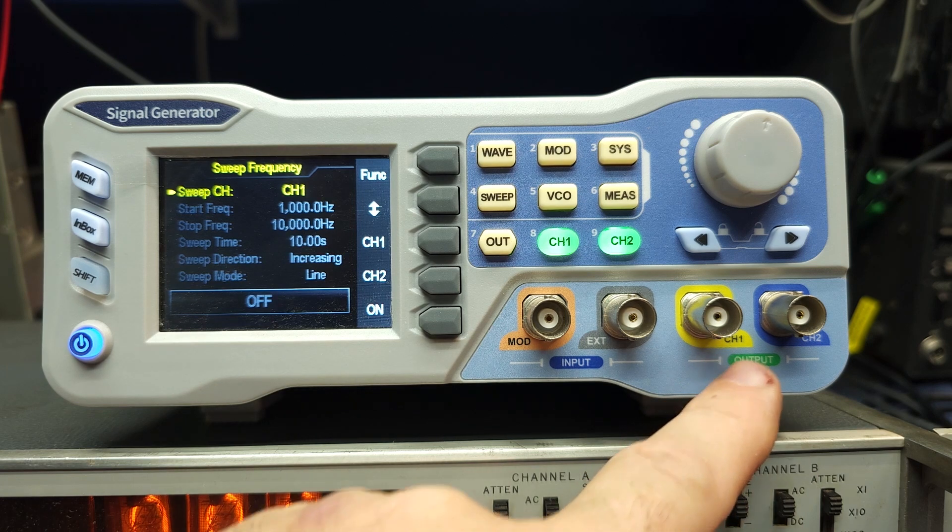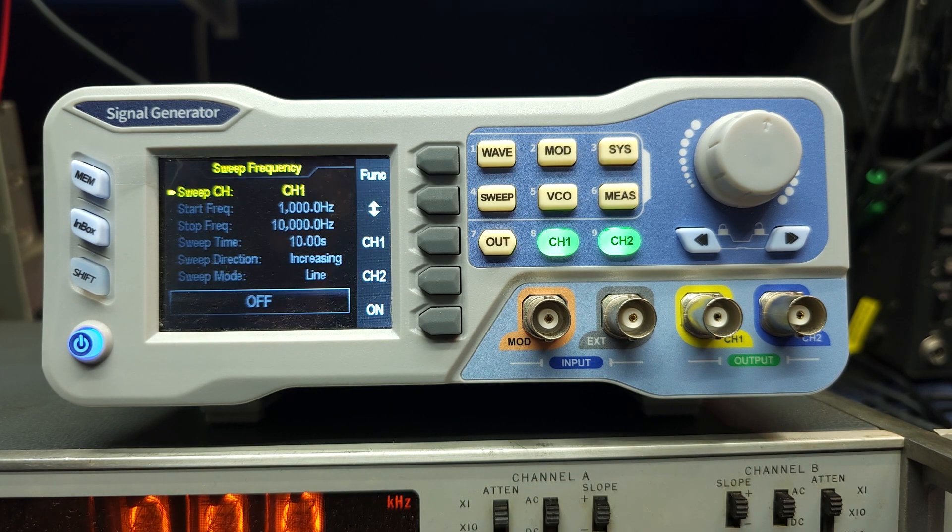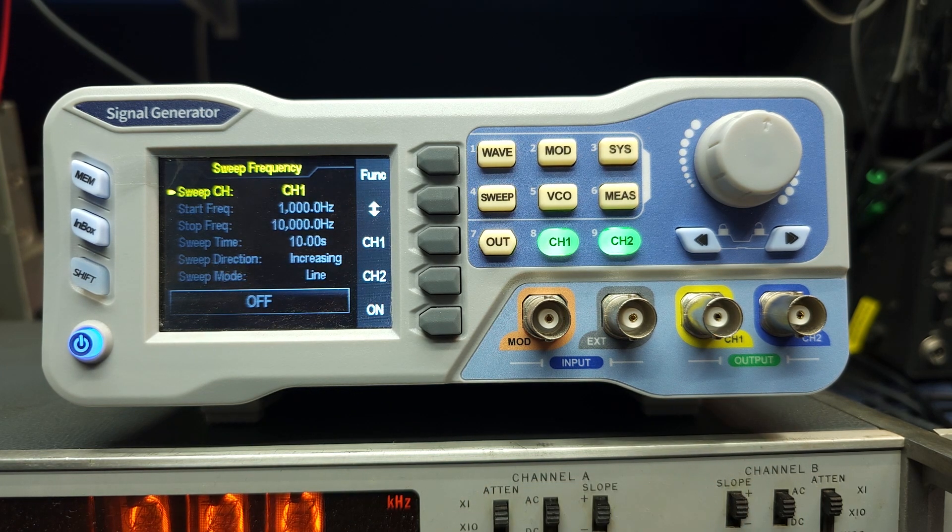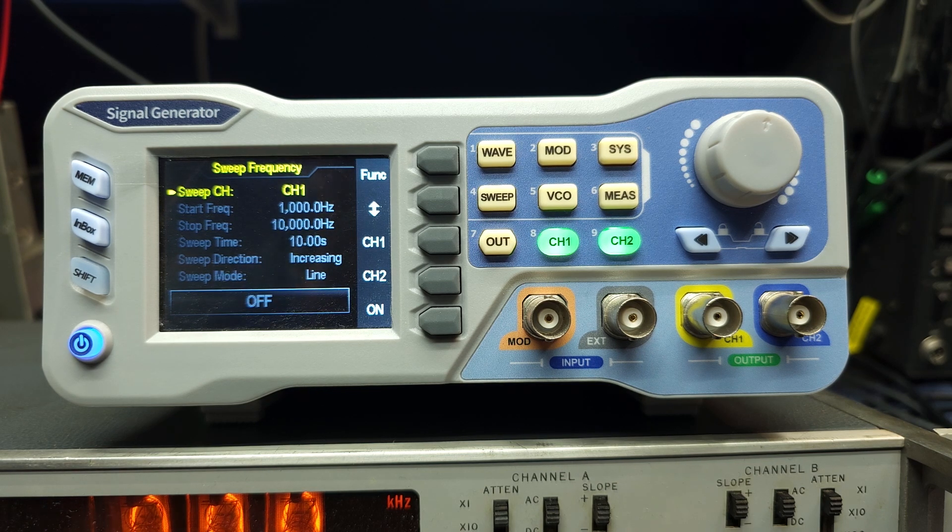It has two channels so you can generate two separate signals at once. Although again, that's not a function that I really use, but maybe at some point we'll find one.